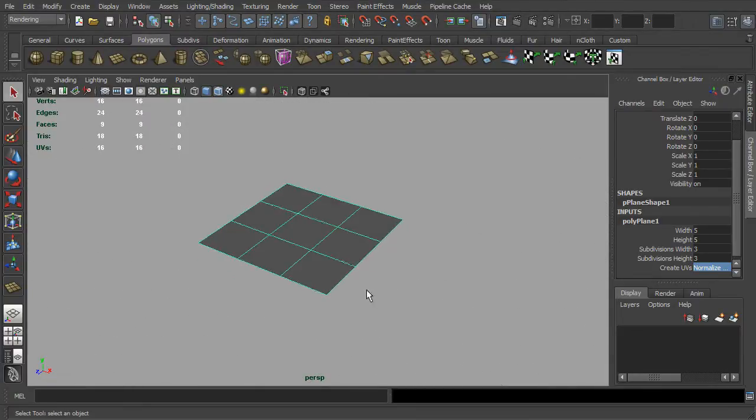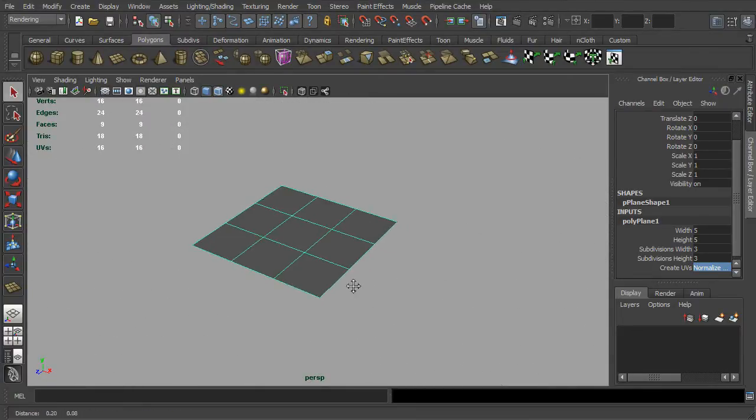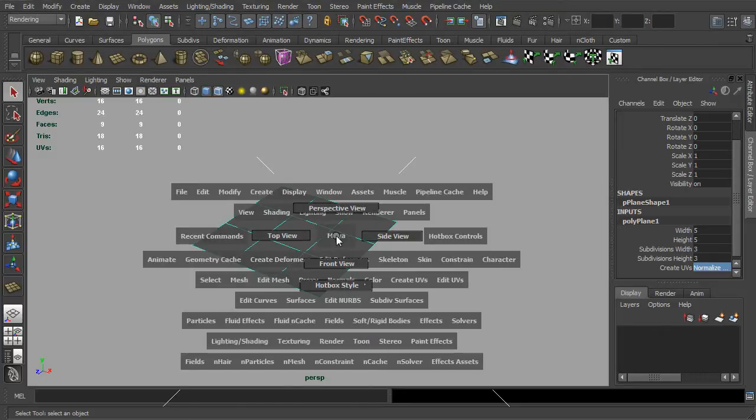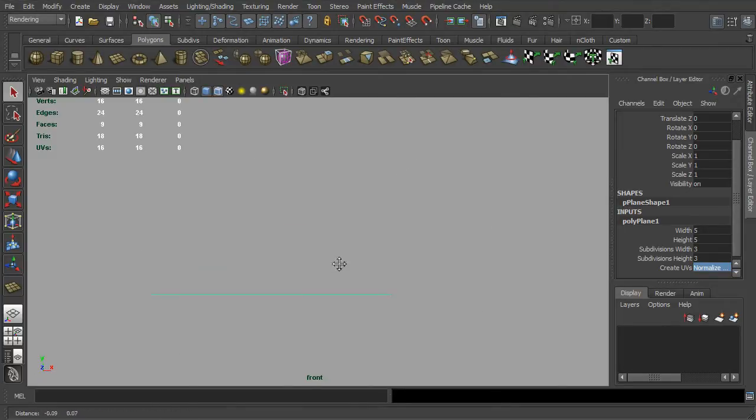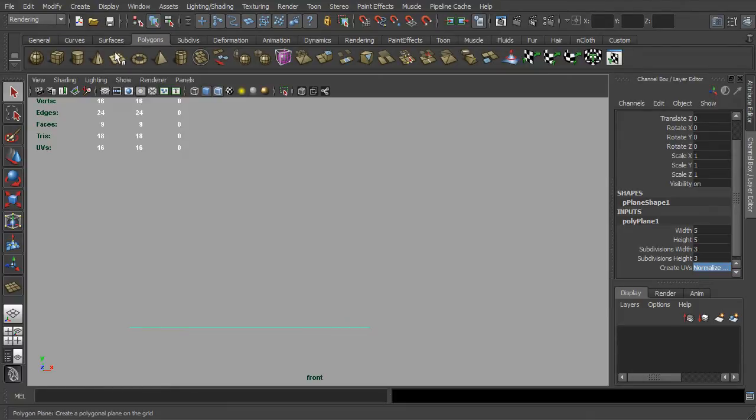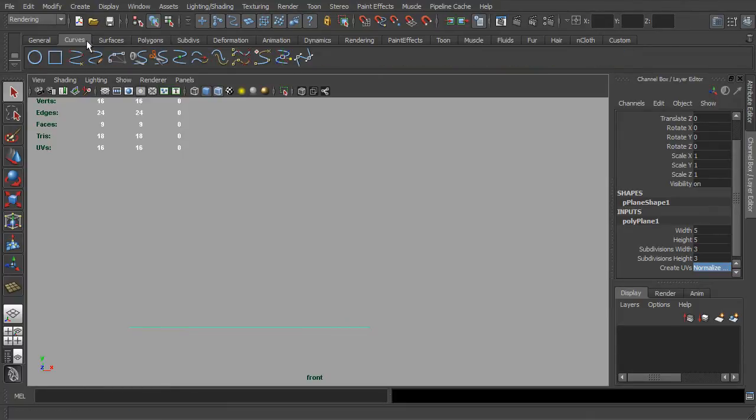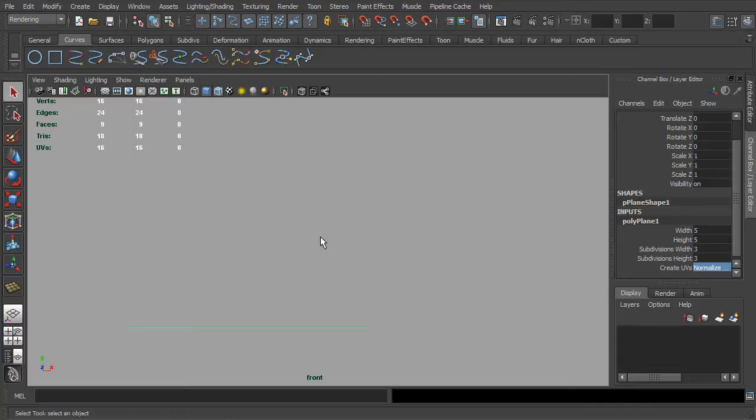Next, we are going to switch our viewport to the front view. Once you are at the front view, go to your shelf and look for the tab that label as curve. Simply activating the tool of EP curve.